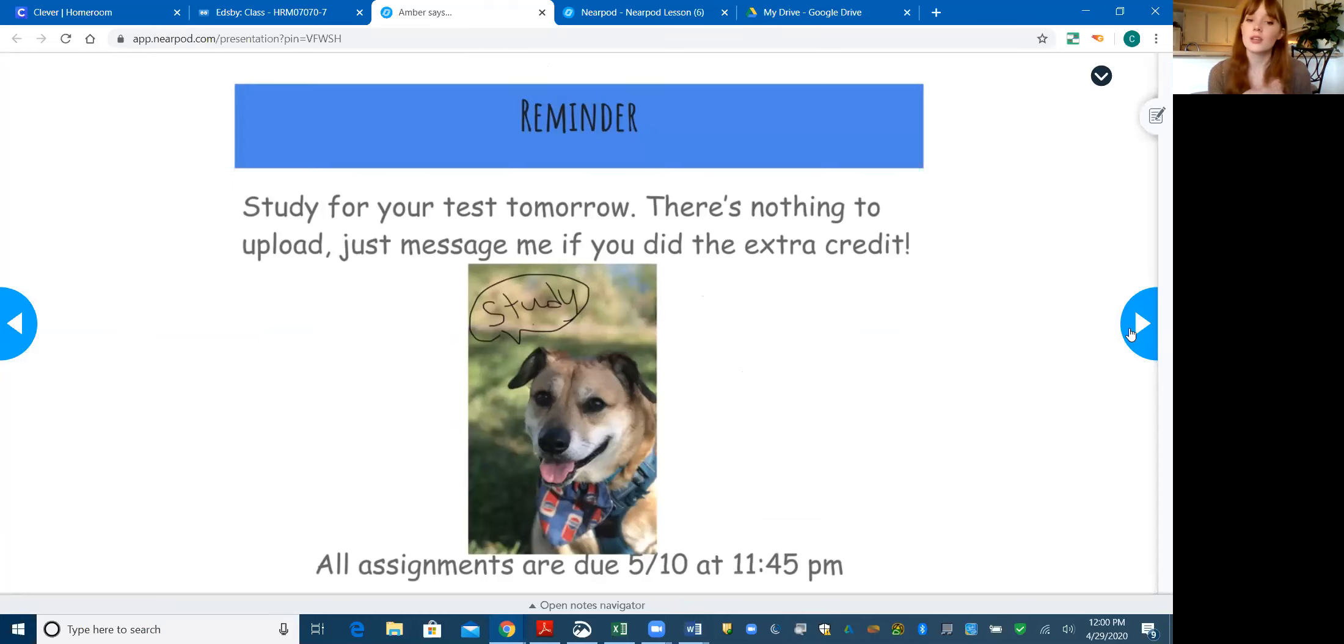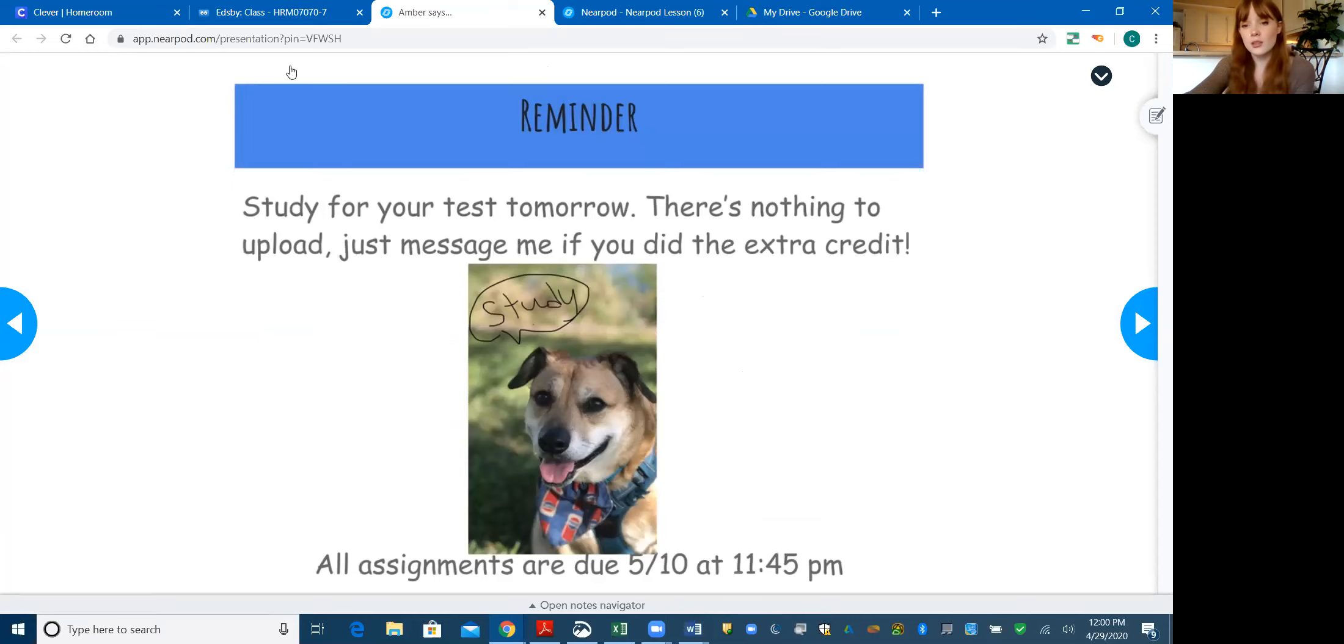Everything is due May 10th at 11:45 PM. So again, there's nothing to submit today. So that is it. And then I will have tomorrow's video as well.